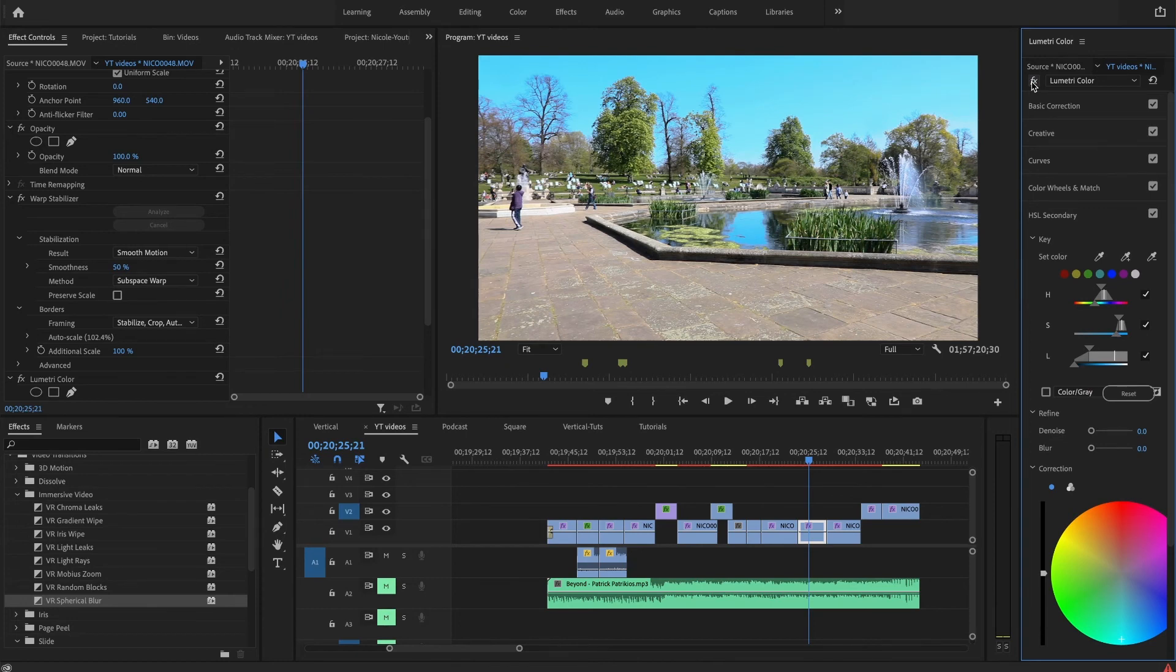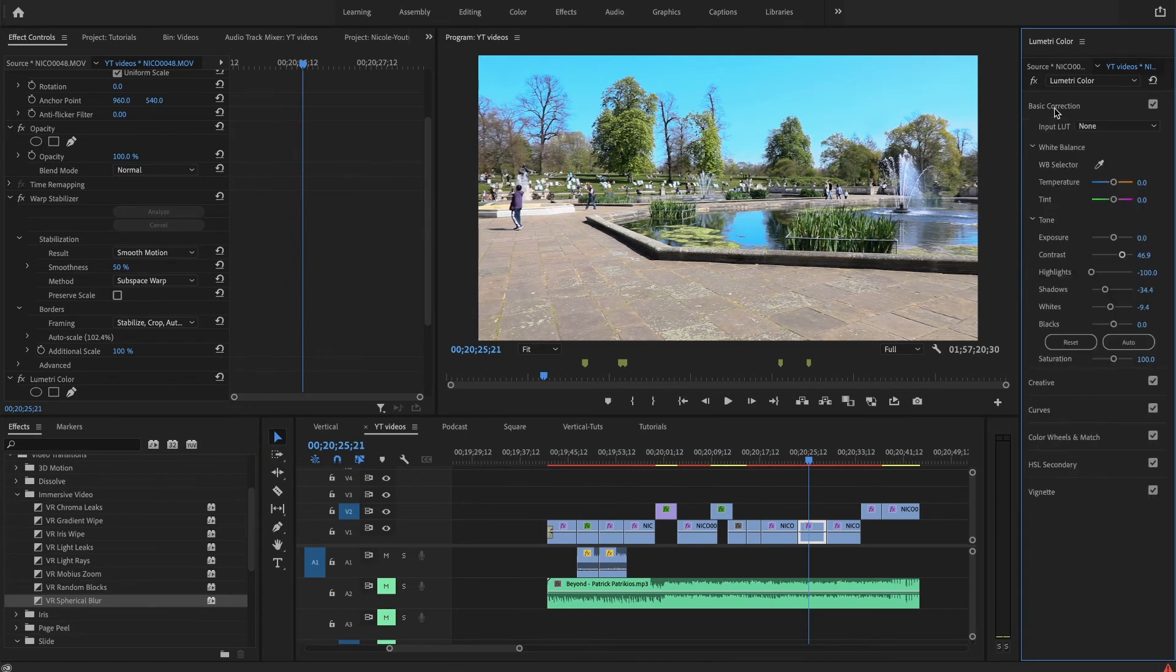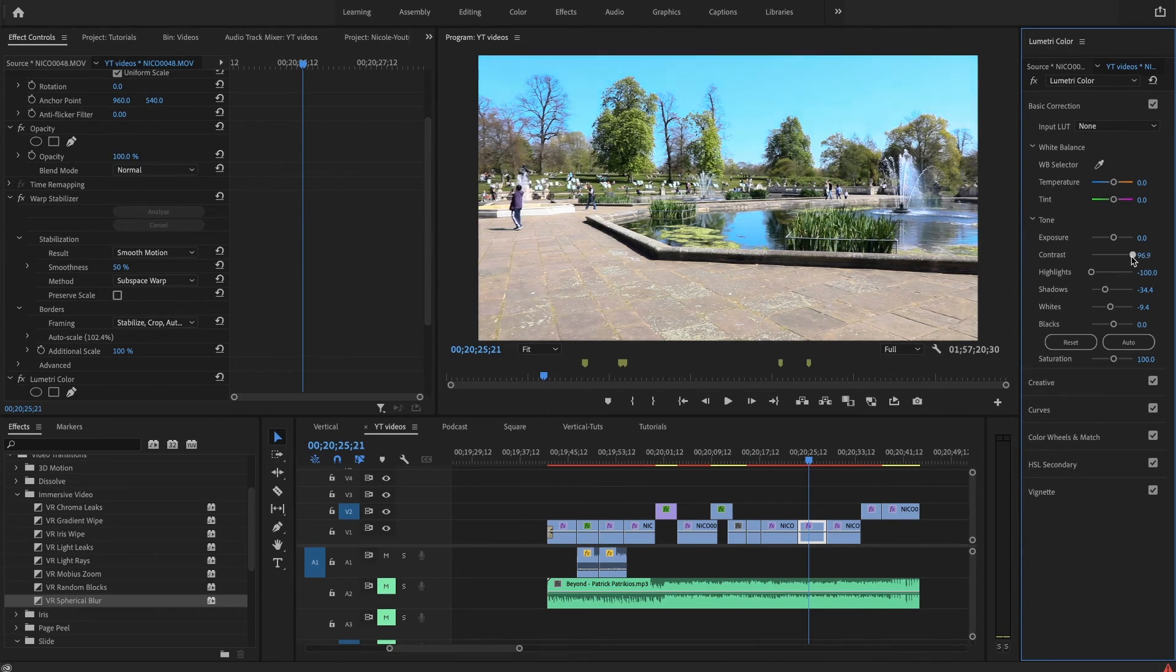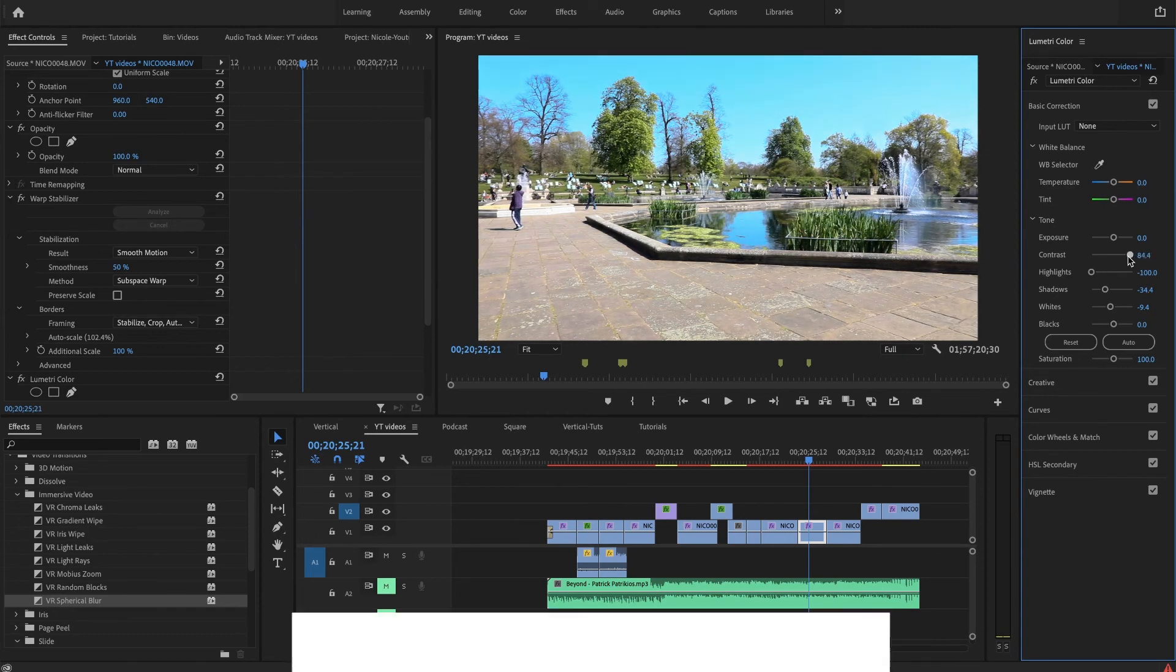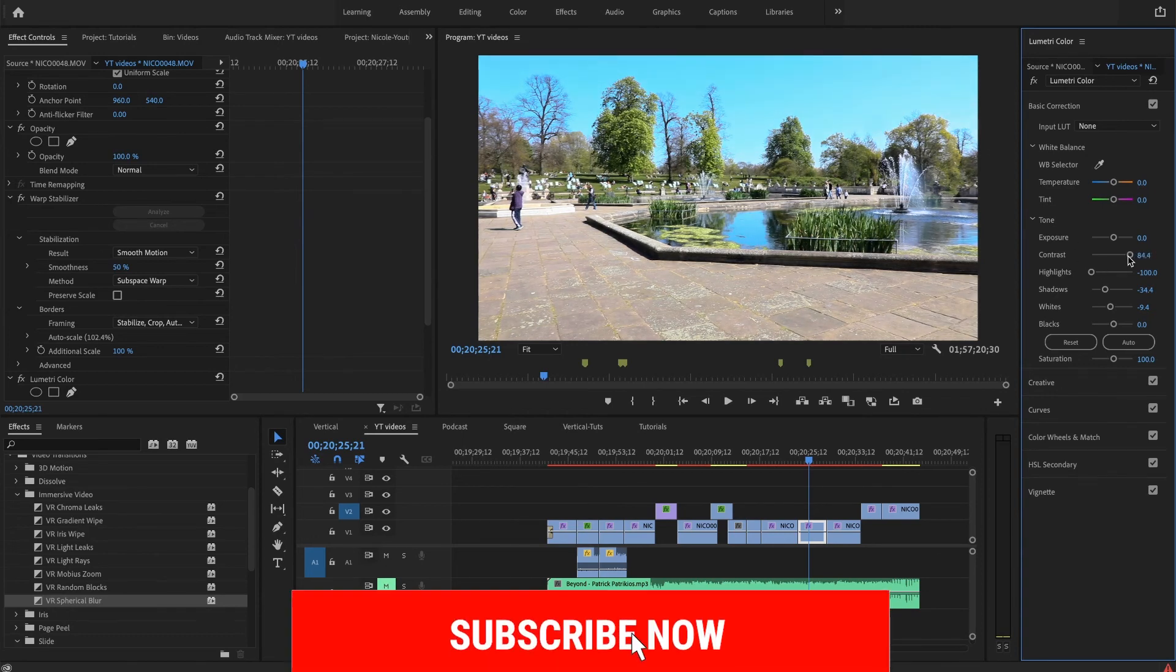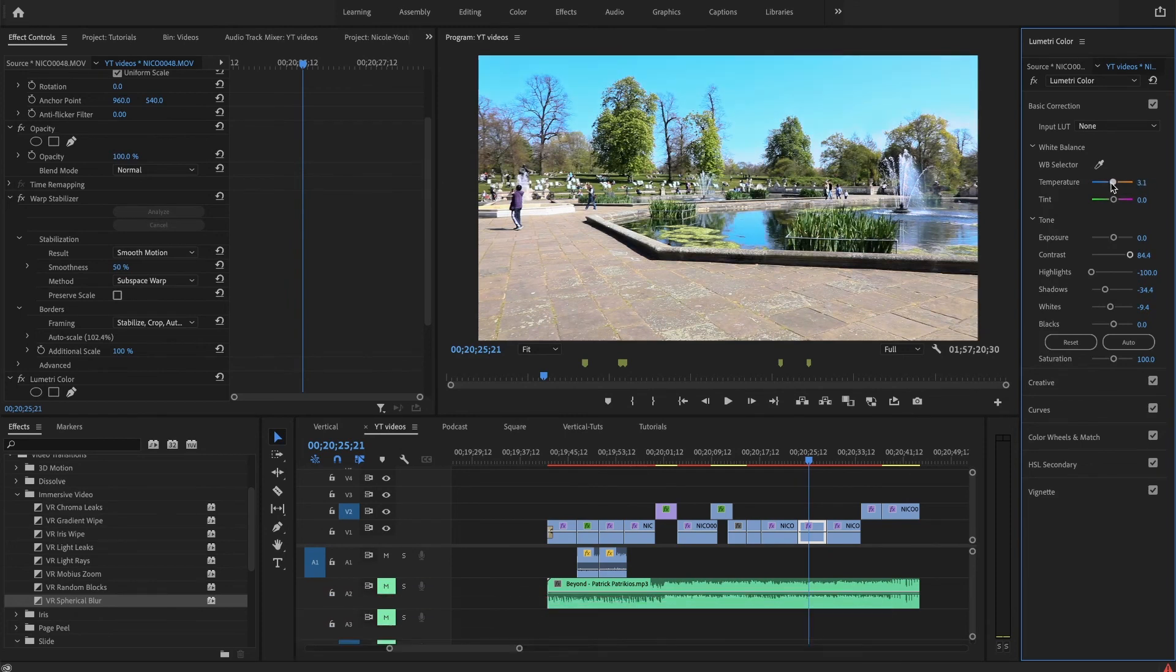And of course you can still go to basic correction and bring up the contrast a little bit more, or you can play with the temperature. But as you can see, it kind of changes the color that we changed from the HSL Secondary. Pretty nice before and after.